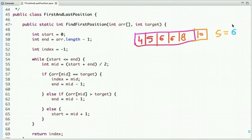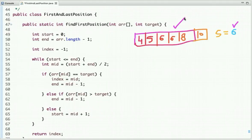Let's suppose we are going to find the first and last position of the number six in this array. In binary search, we first compute the mid and then compare the value at the mid index to the target value. Based on that comparison, we decide whether to search in the left half or the right half of the array.